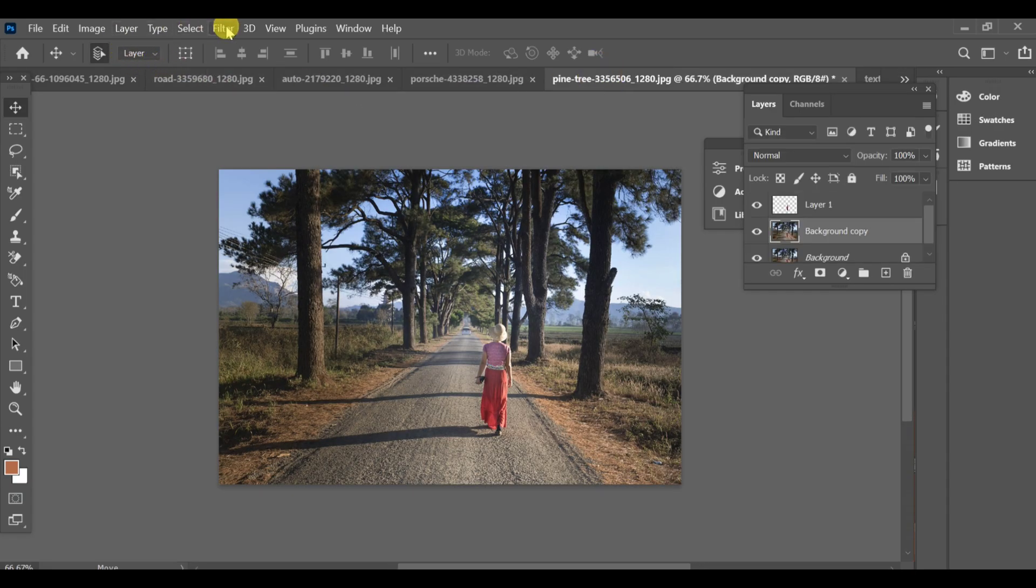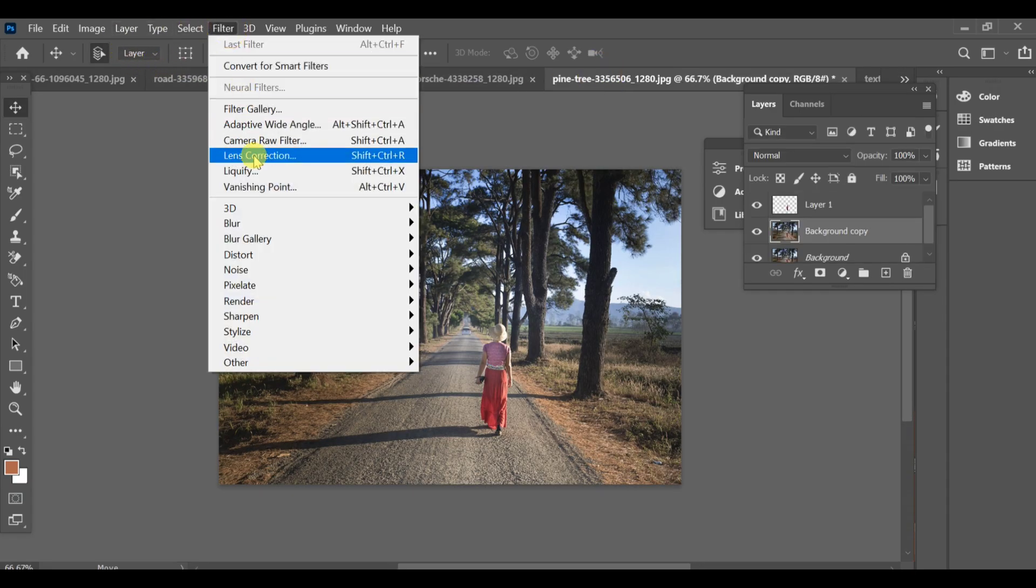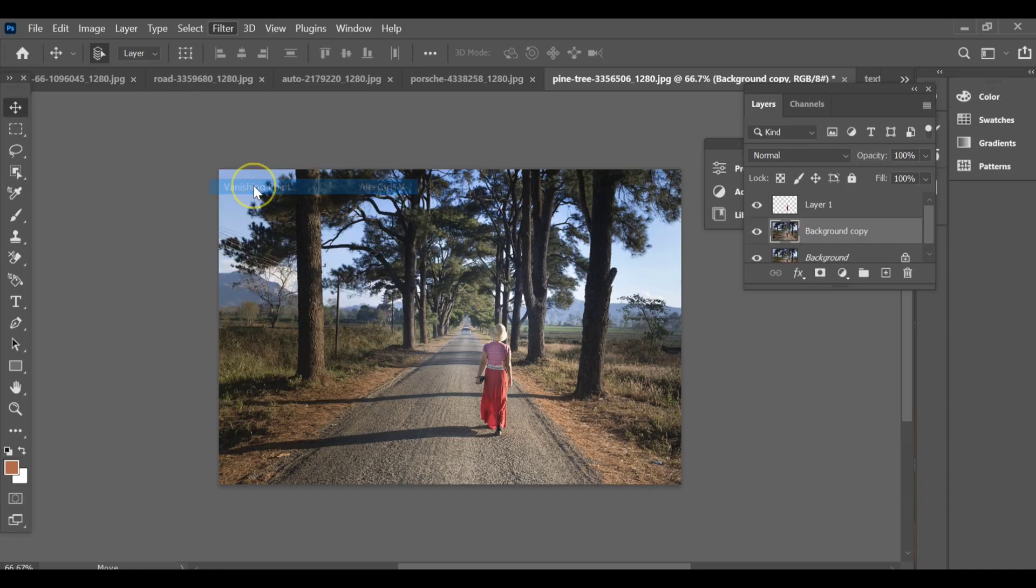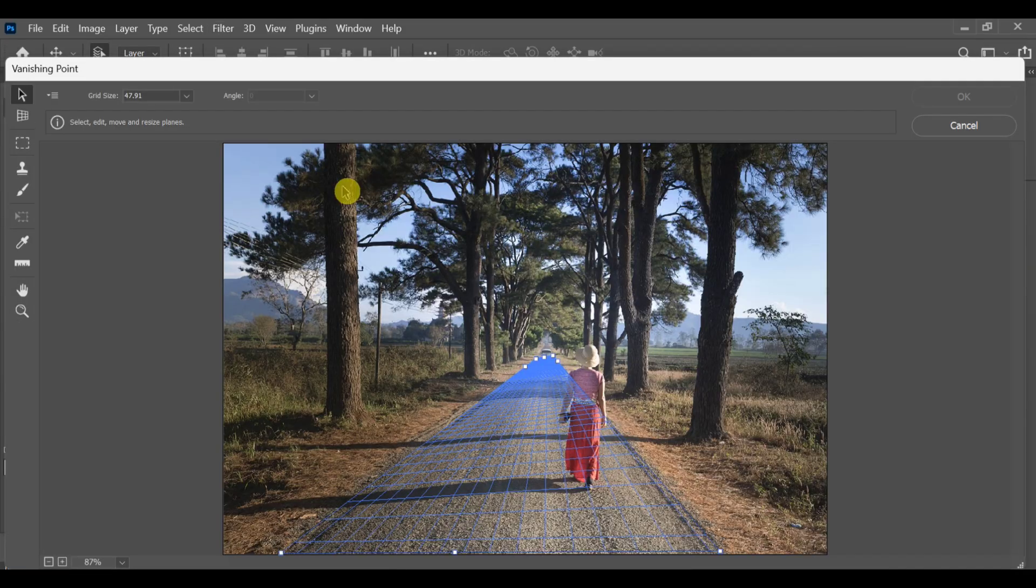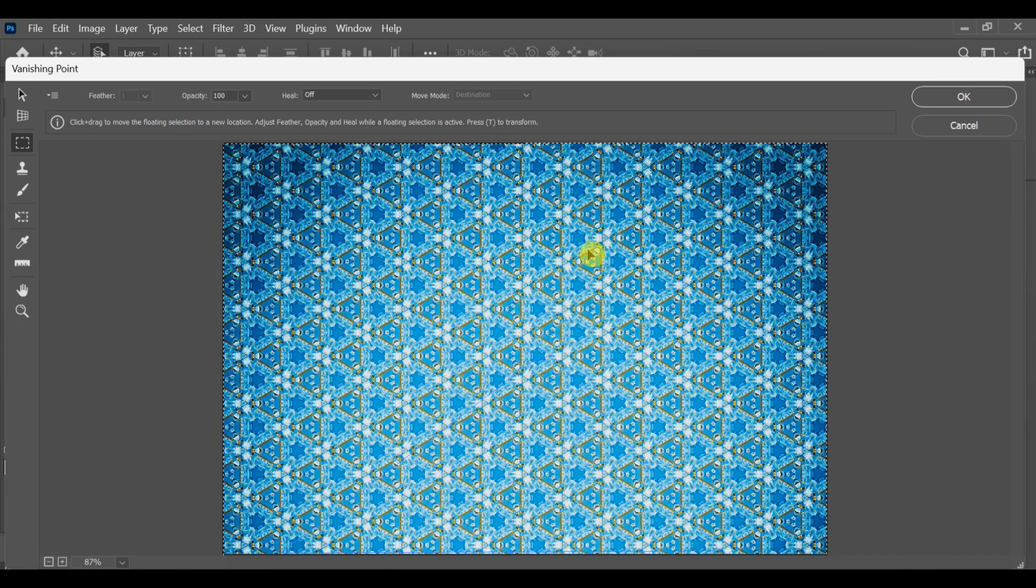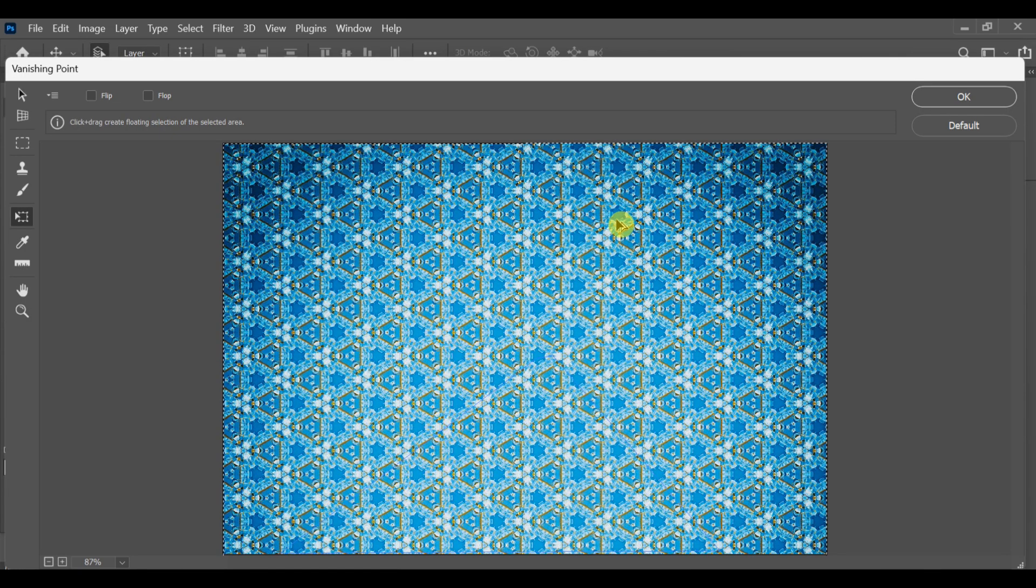Now go back to your main project. Again, go to Filter Vanishing Point and press CTRL+V to paste the carpet image inside. Drag it onto your created plane, it will automatically follow the perspective of the road.